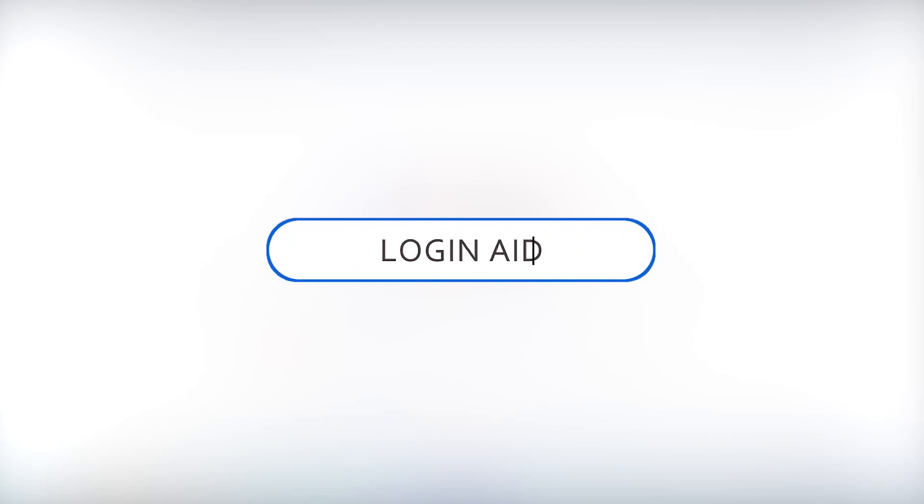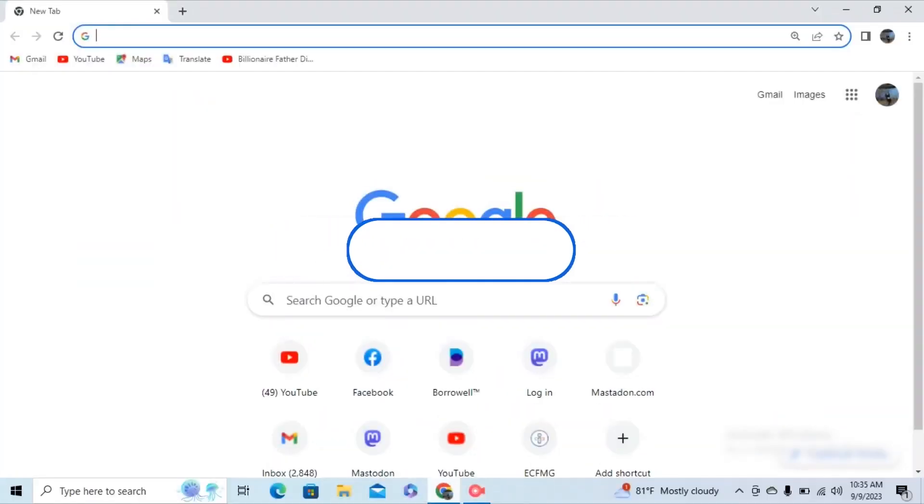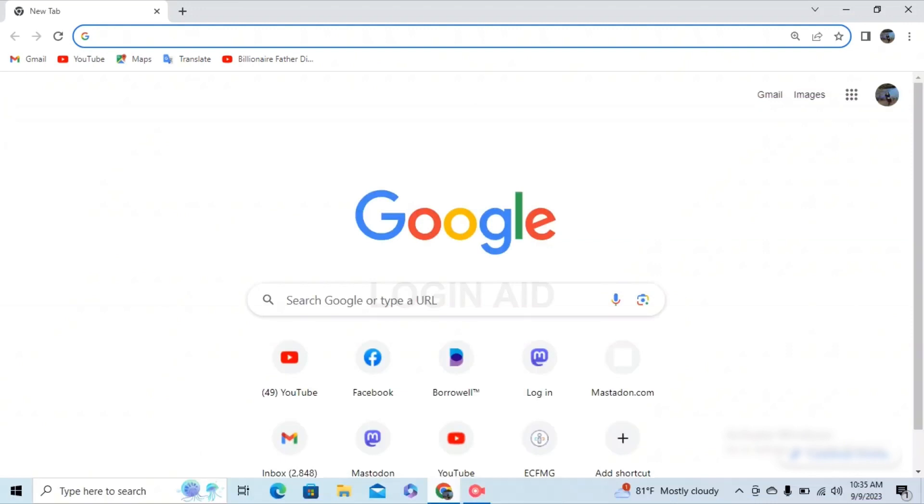Hello guys, welcome to our YouTube channel Login Aid. In today's video, I'm going to guide you on how to open a Lloyd's Banking account. Make sure to watch the video till the end and you'll be able to do it in no time.